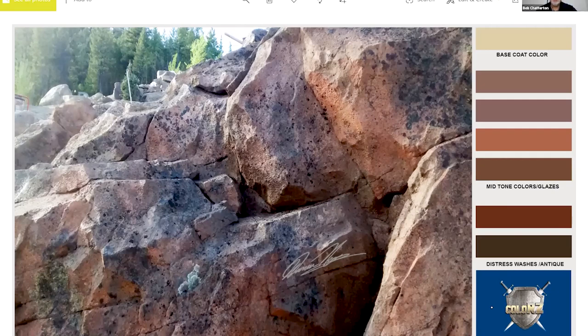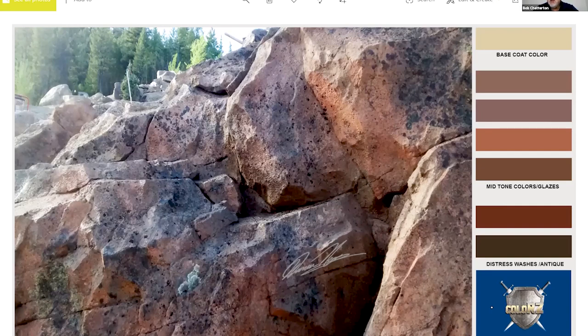Those subtle shifts, all in the same family, create depth and visual texture. In the center of this picture, where rock was flaked away on that granite face, the texture isn't just in the concrete — the visual texture is in the color as well. The charcoal or black splashed on mimics biological growth on the rock.